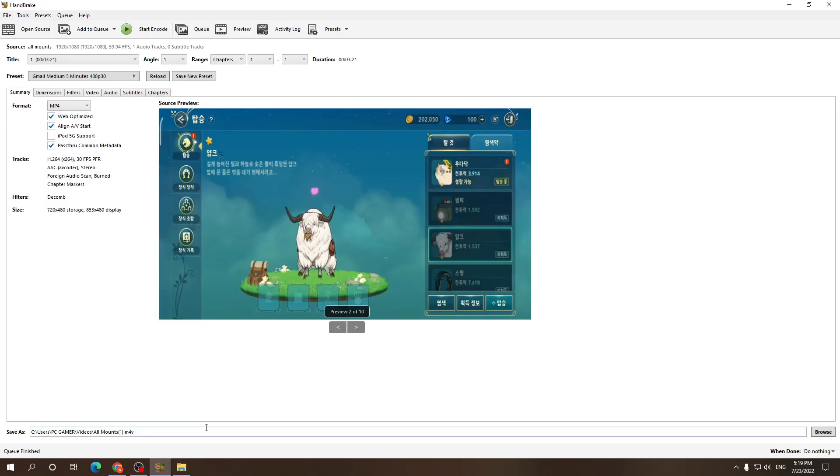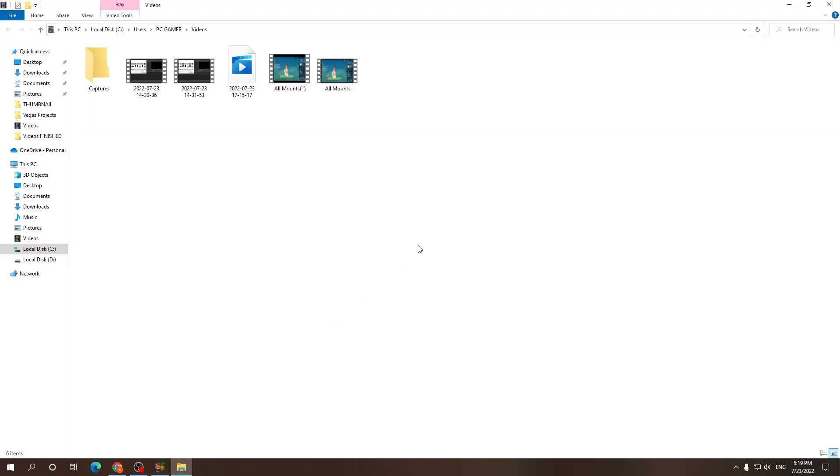Alright everyone, so we're back. It should say queue finished. Now I'm just gonna go to the folder where I installed it and this is what the video looks like.